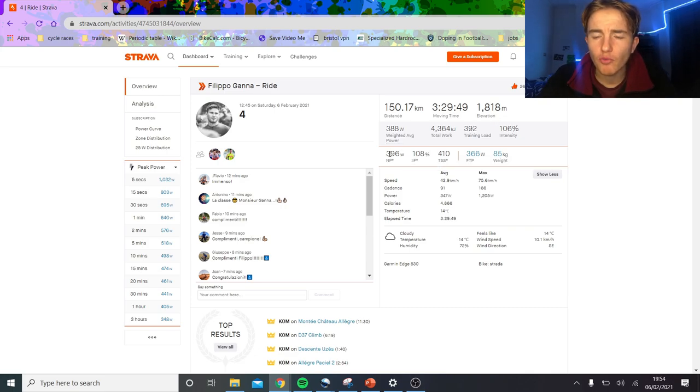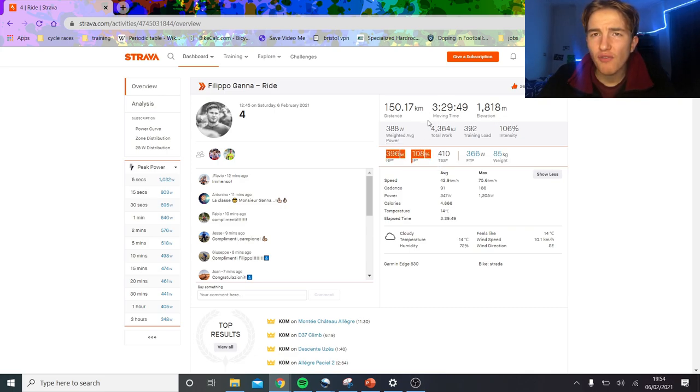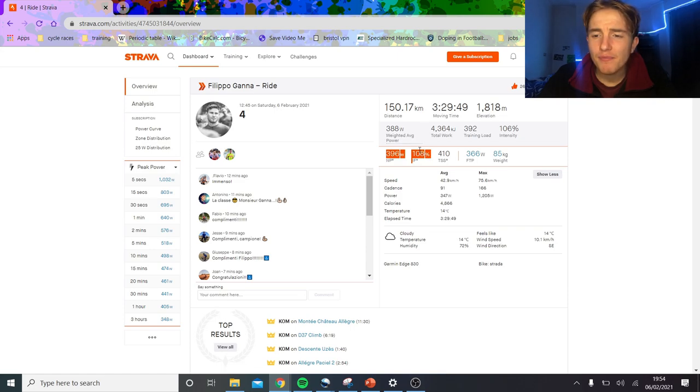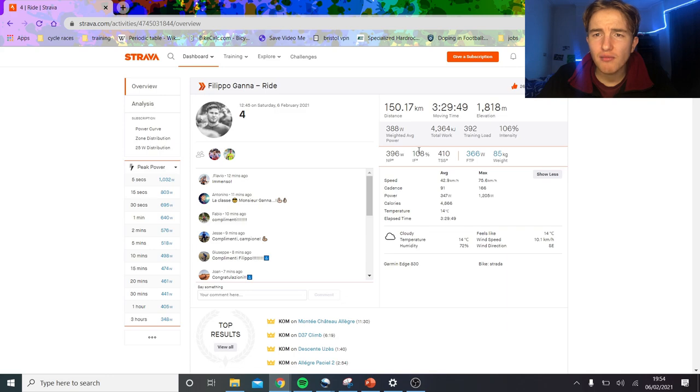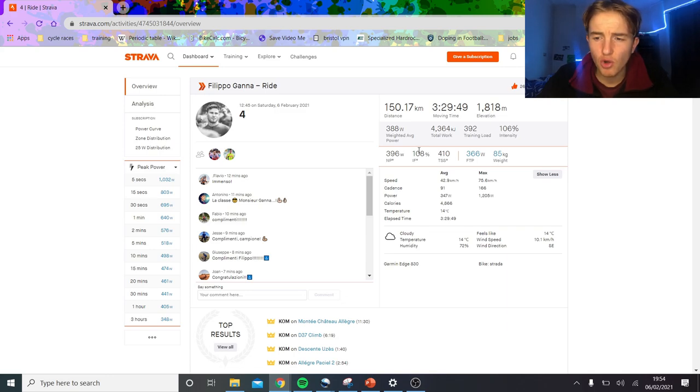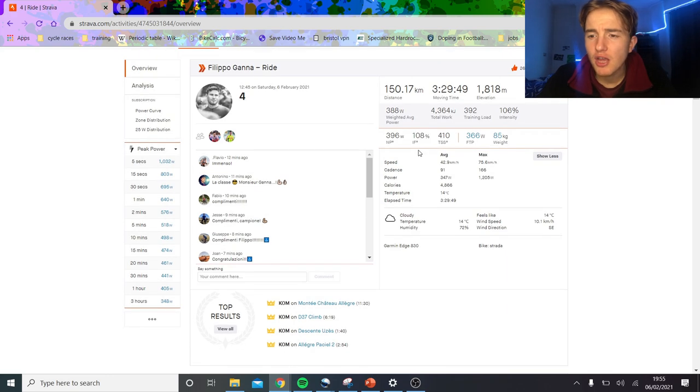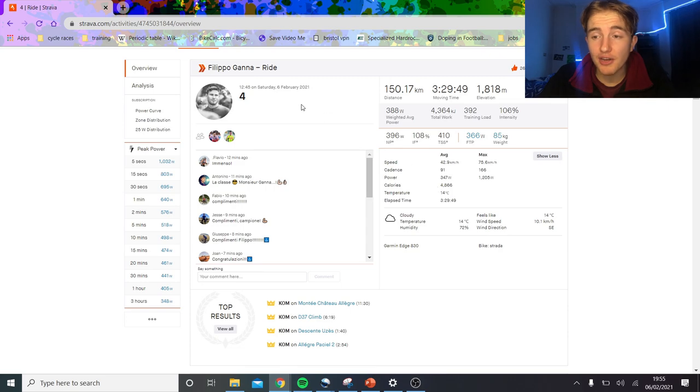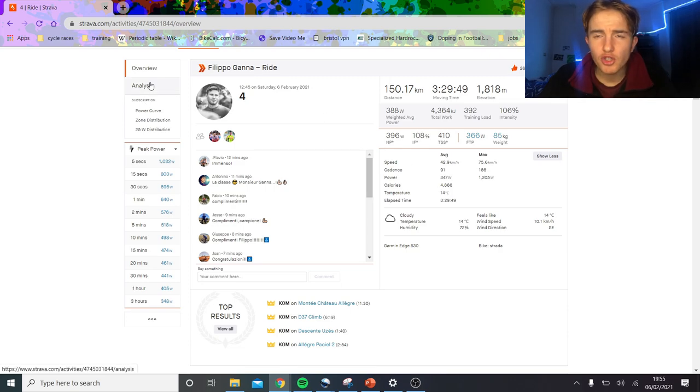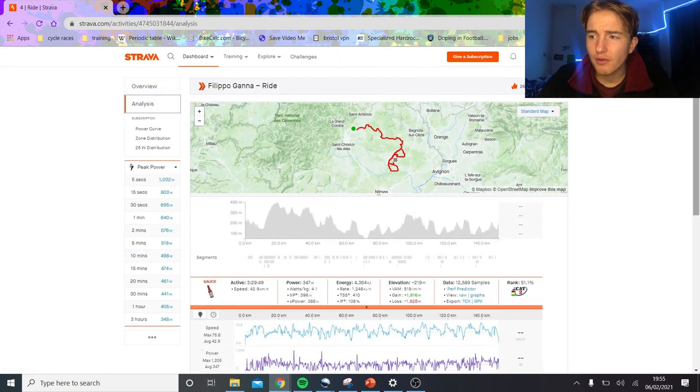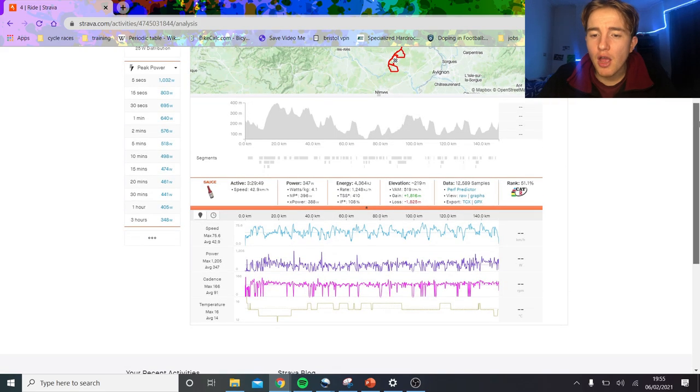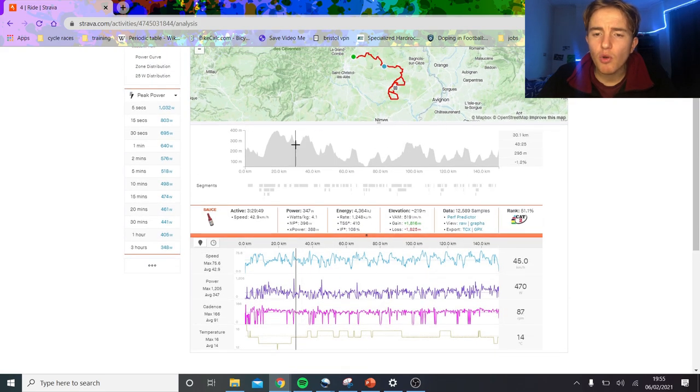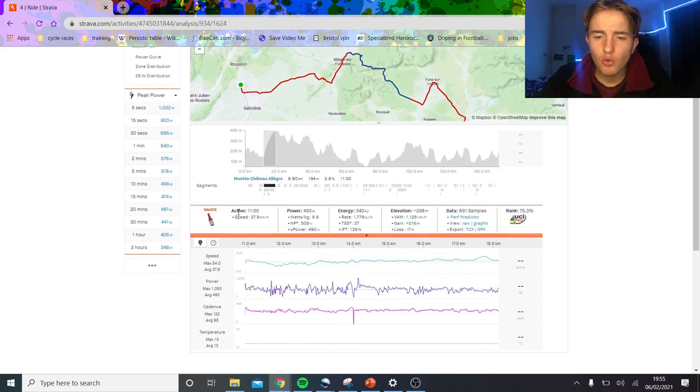Nonetheless, very strong rider. 400 watts normalized for three and a half hours is very, very strong. There's no doubt about that. Not many riders in the world can really do that, in my opinion. 4,900 kilojoules in three and a half hours is a huge energy expenditure, probably one of the largest you'll ever really see. I don't think many people can output that much energy.